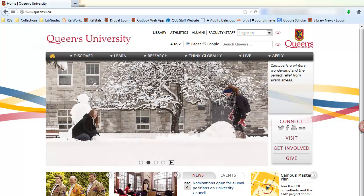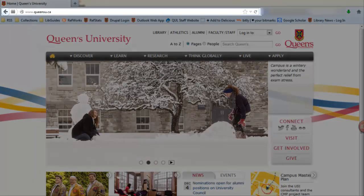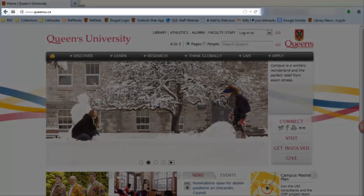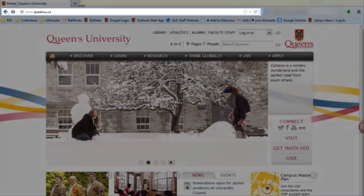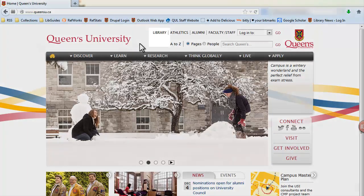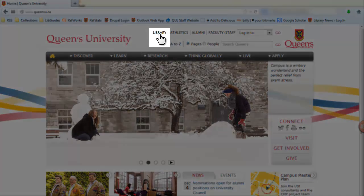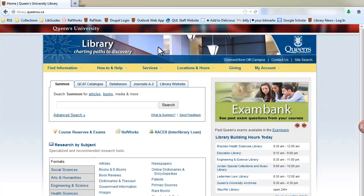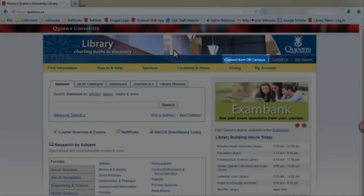In order to connect from off-campus, let's start by going to Queen's University's homepage. From this page, click on the library link situated at the top of the page. This will bring you to the main library page. Click on the Connect from off-campus link located on the blue banner on the right-hand side.